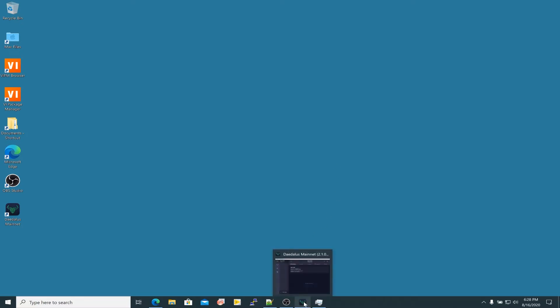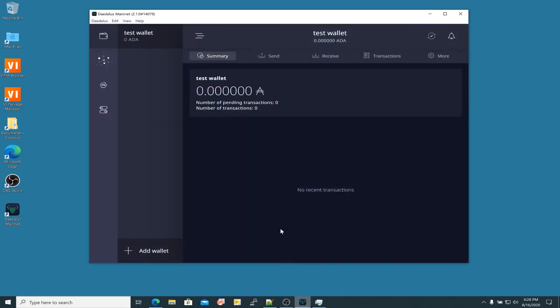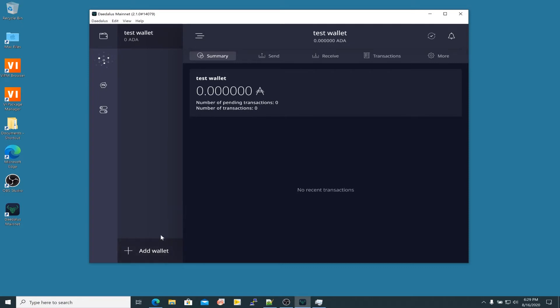Go ahead and pop open your copy of Daedalus. I have it already open down here. From the last video we made this test wallet which has nothing in it. It's just a toss-away wallet that I can use to demonstrate how to set up the wallet. If you want to add more wallets you can easily do that by clicking down here to add wallet and then going through exactly the same process as we did in the video about creating your first wallet.